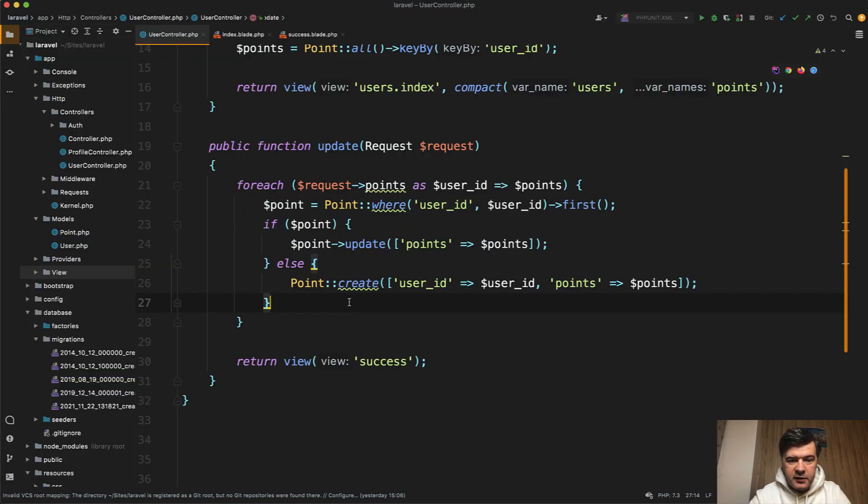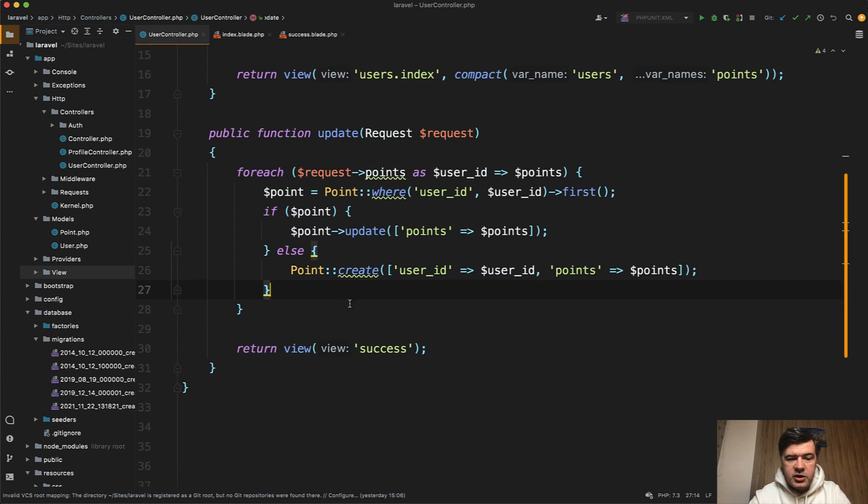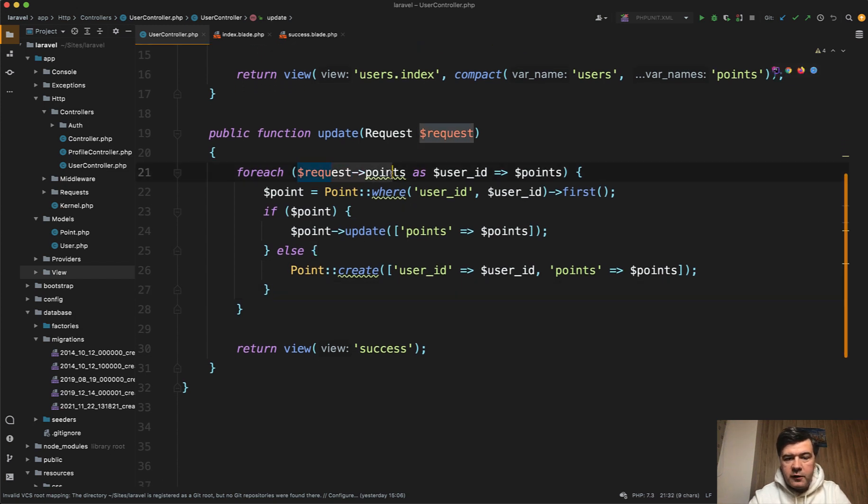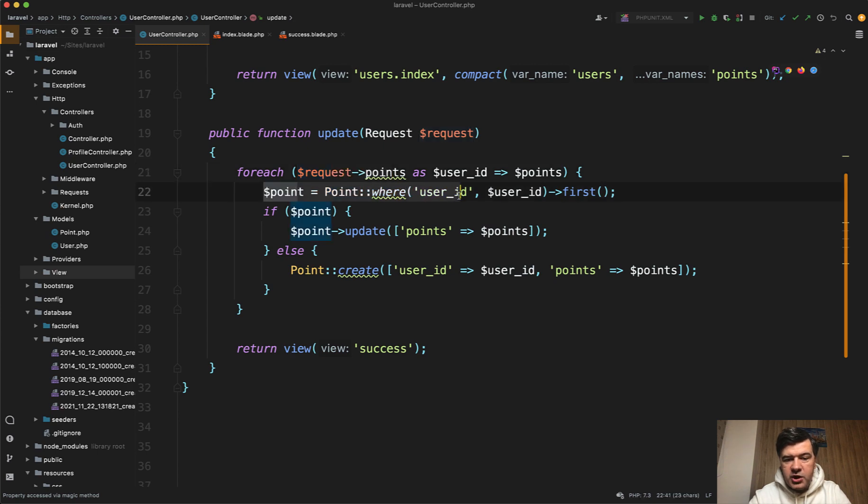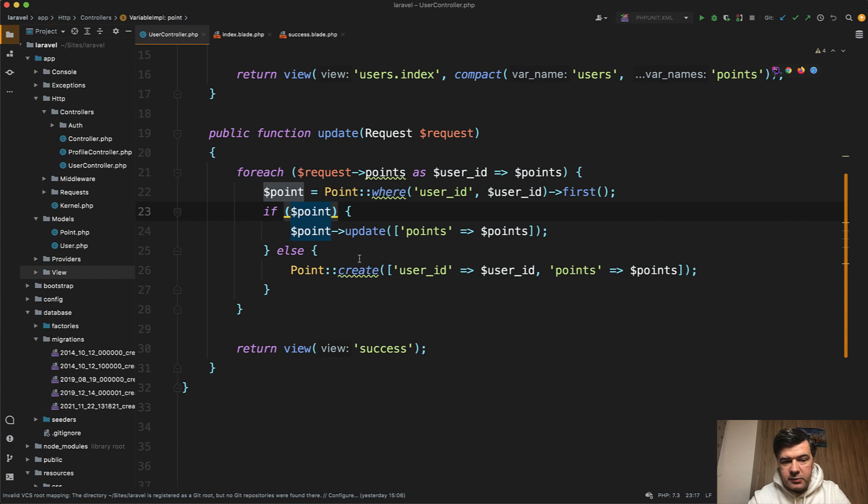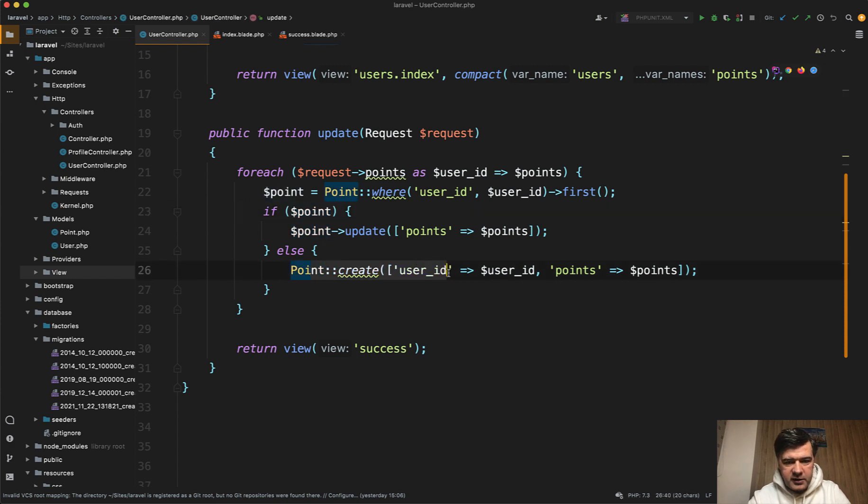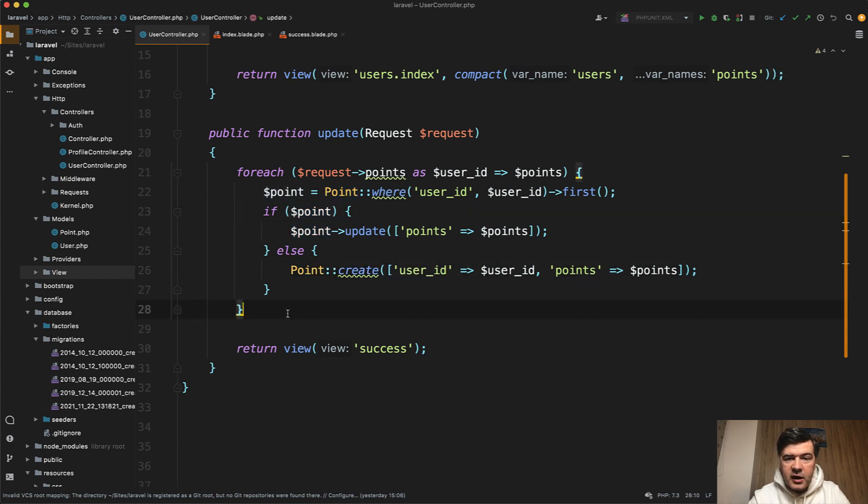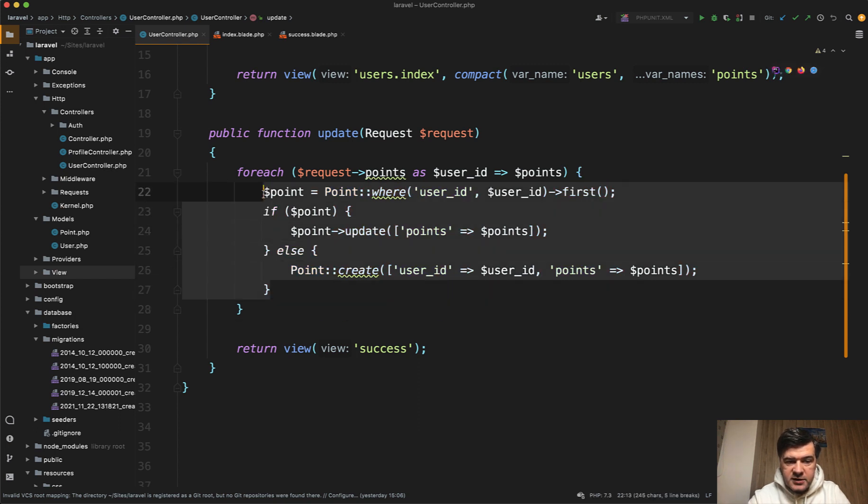So here's the update method, the old school typical for each way of dealing with that situation. You do for each of the points array. Then you check if the point record exists. If it does exist, then you update the points. If not, you create that. So it's all readable and it all works. But in Laravel, there's a shorter way how to shorten this inside of the for each into one eloquent statement.